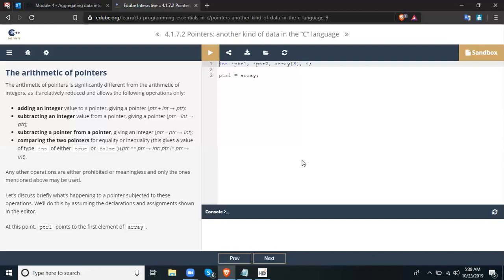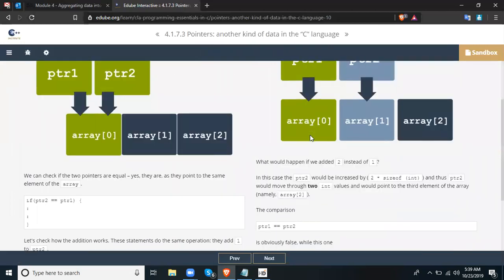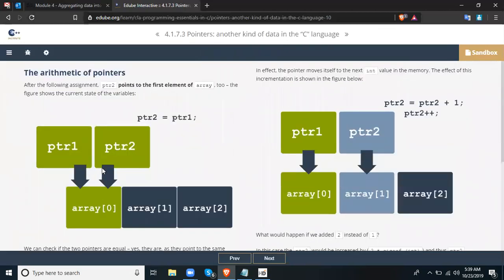At this point, ptr1 points to the first element of the array. On the next slide, arithmetic of pointers continues. After the following assignment, ptr2 points to the first element of array as well. The figure shows the current state of variables — ptr2 equals ptr1. We can check if the two pointers are equal: yes, they are, as they both point to the same element of the array.